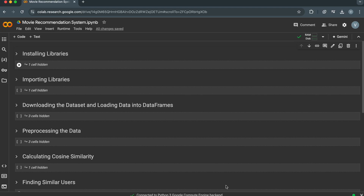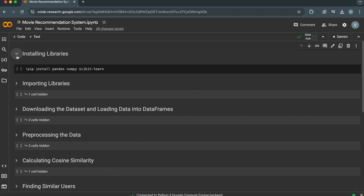Today we're going to build a simple recommendation system using collaborative filtering with Scikit-Learn. We'll use the MovieLens dataset, which contains movie ratings from users. Let's dive right into the code.